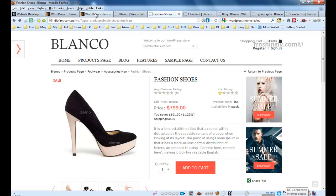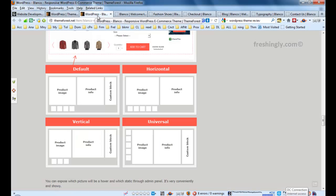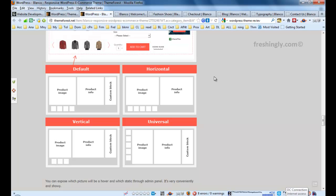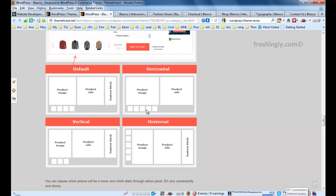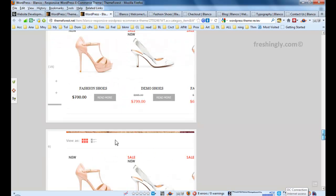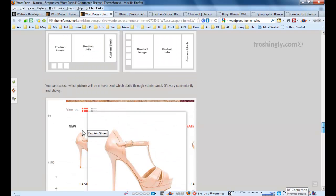I will give you a review about this editable product page. You can give yourself another layout like horizontal layout, vertical layout, also universal layout. You can say product image, product info, custom block, and everything. You can put some banners or anything.